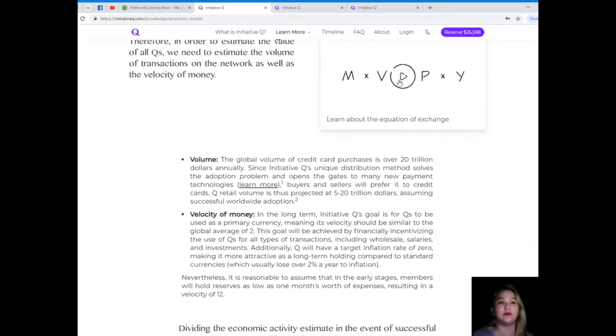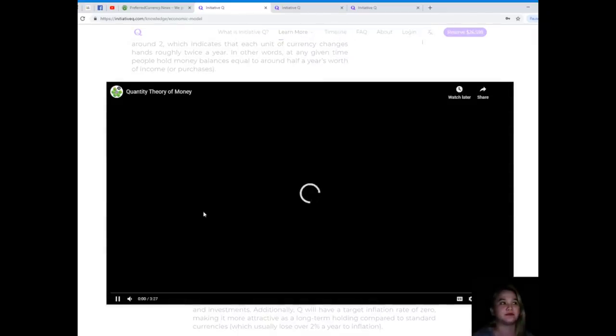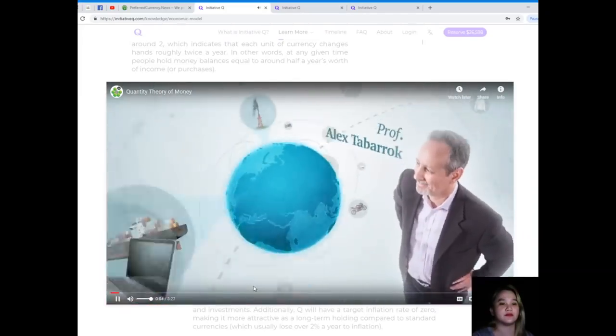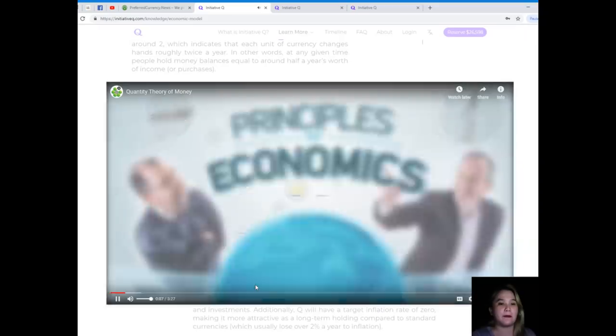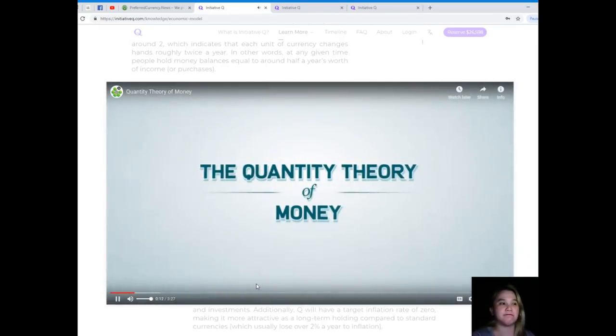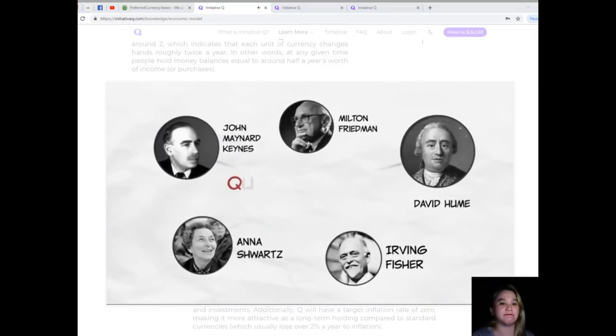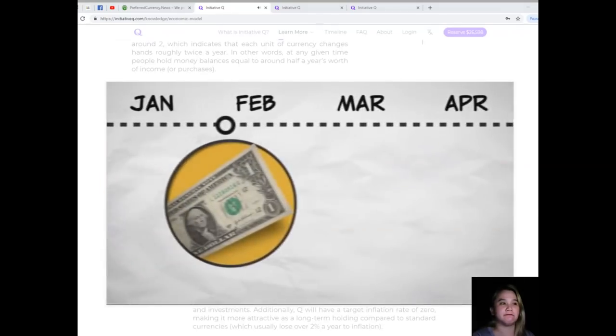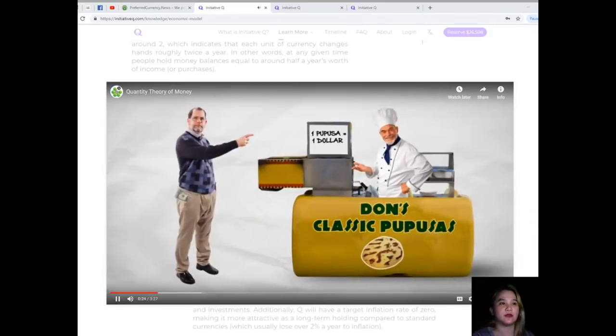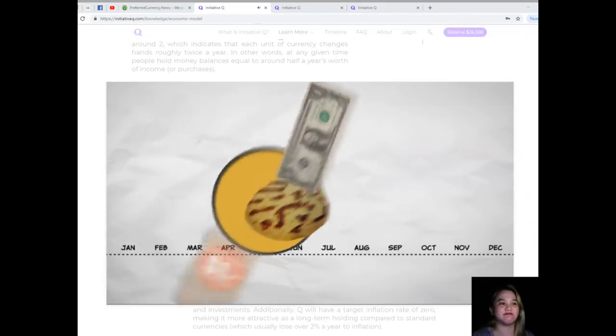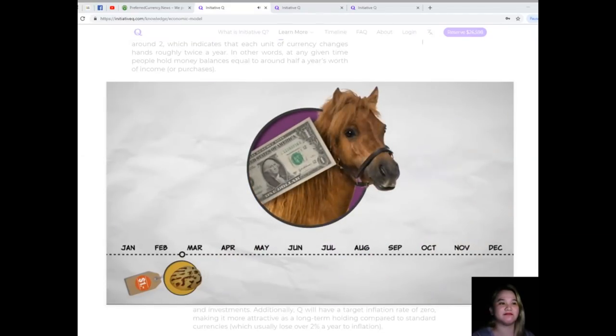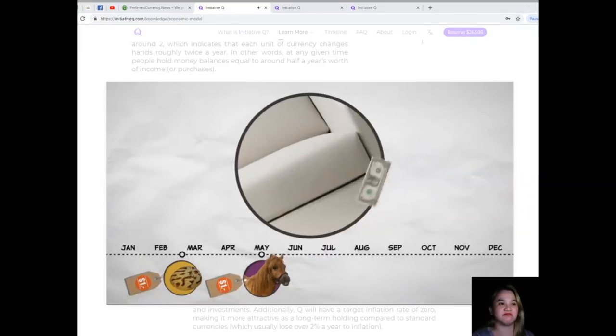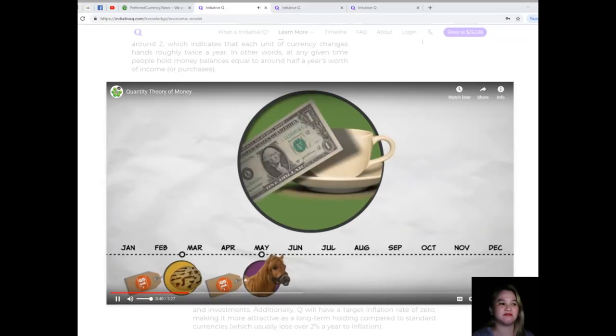Let's learn about the equation of exchange. You can play this video. Let's play a bit. Today we're going to introduce an important tool for thinking about issues in macroeconomics: the quantity theory of money. Let's imagine the journey a dollar bill might take in a year.